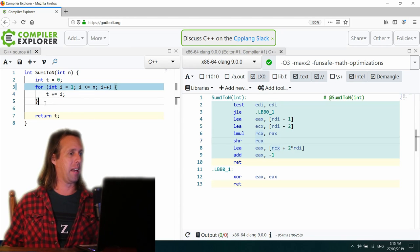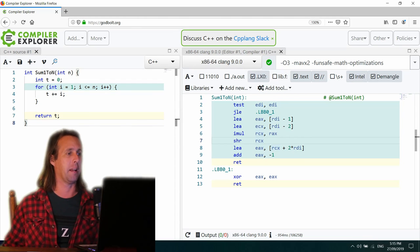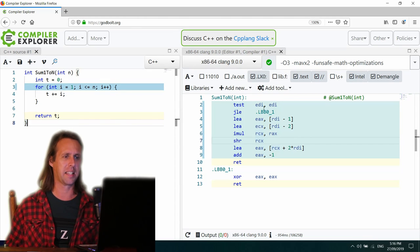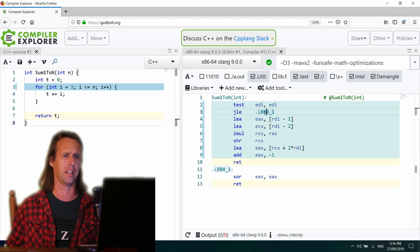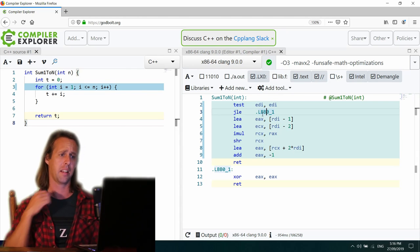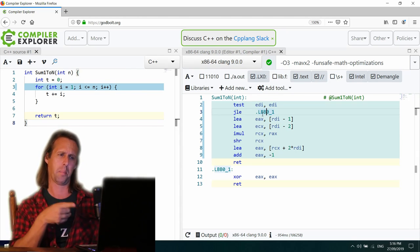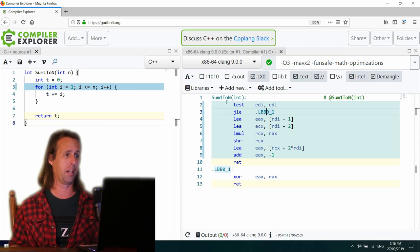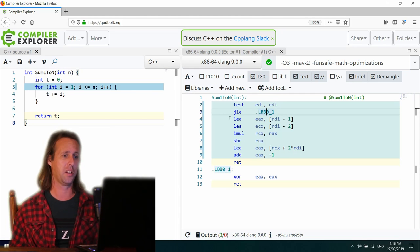Anyway, here we have our very first algorithm, the sum of integers from 1 to n. All right, test EDI EDI. So this looks like it's compiling for Linux. Yeah, so EDI will be the first parameter or this n just here, our little integer.